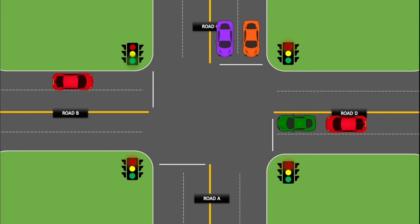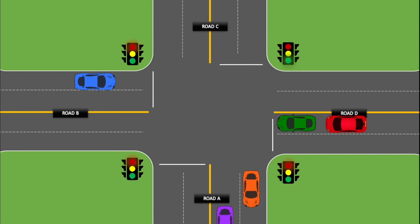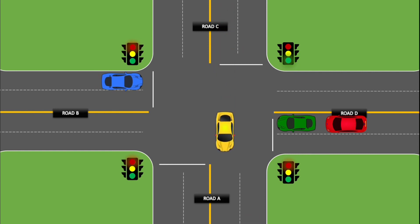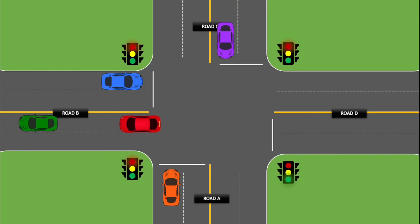Road B's green light is going to stay for 10 seconds, and then it will change to yellow light. The yellow light will stay for 3 seconds before it turns to red, and then the car from road C is already moving. The green light will stay for 10 seconds before it turns to yellow. Now the green light at road D is already lit up.